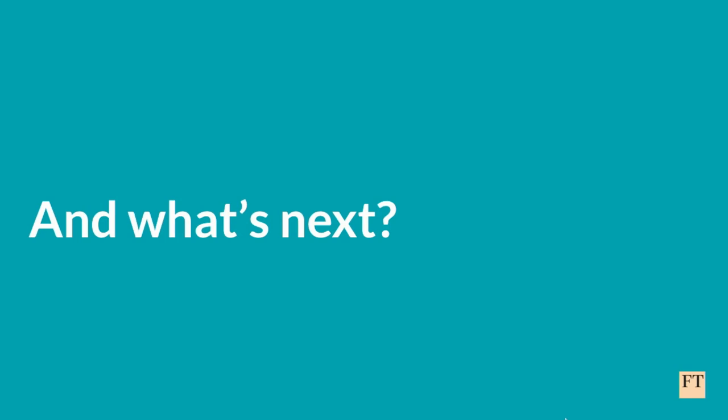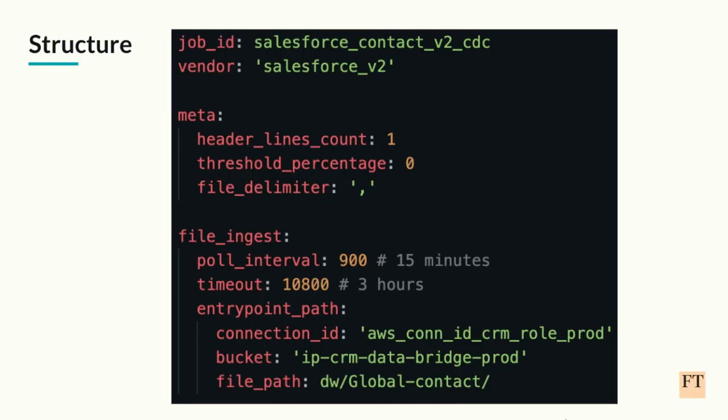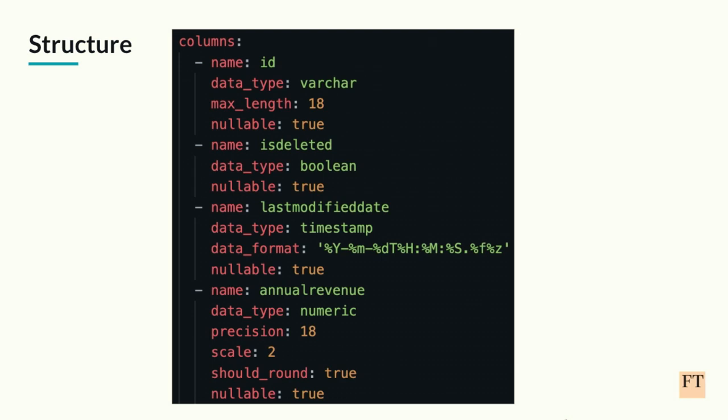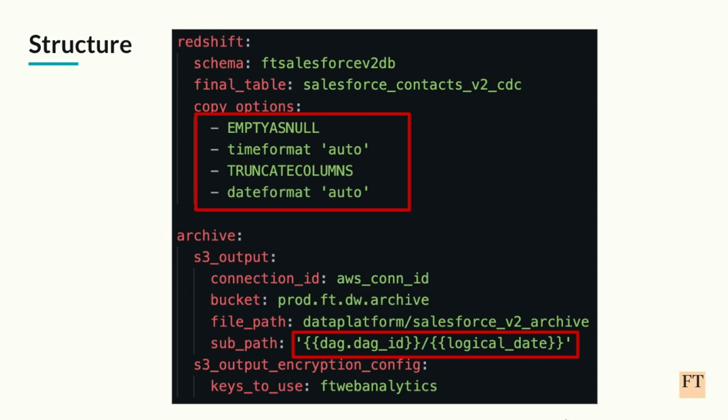Once we had this DAG configuration mechanism, we turned to trying to automate the actual process. Firstly, we wanted to define the standardized common structure for the pipeline configs. You can see an example here. We have the job id on the top, the vendor, some metadata, and the sections correspond to those steps that we showed you earlier, the ingestion step. Here's some columns, which is just the list with the name of the column, data type, the basic stuff. And also you can see here in the Redshift that those configs that were hard-coded in the DAG before were moved to the config. Also, last thing is that we also support dynamic templating as well.